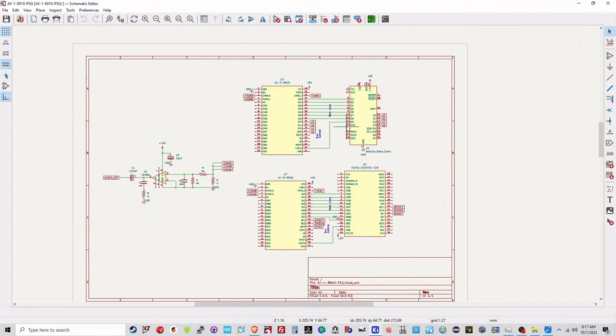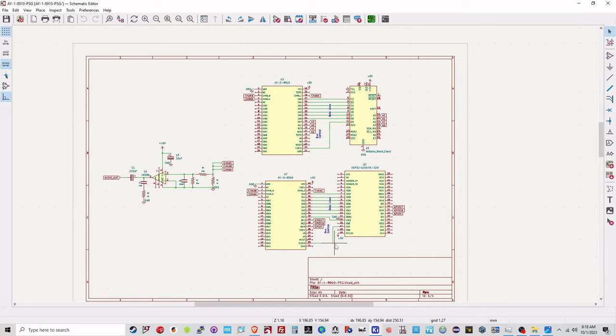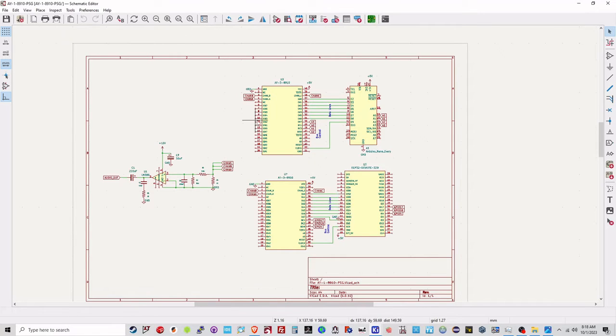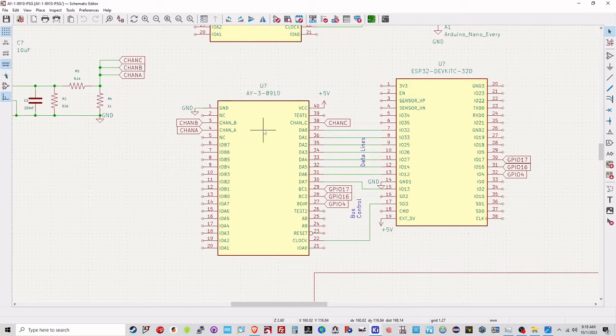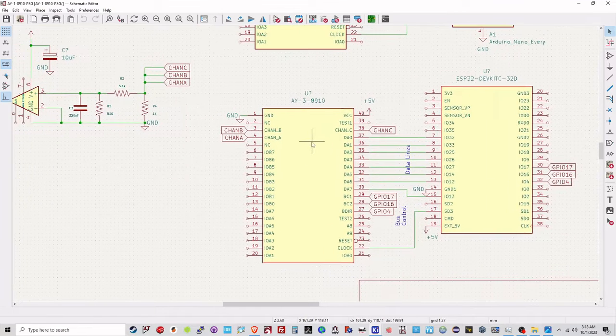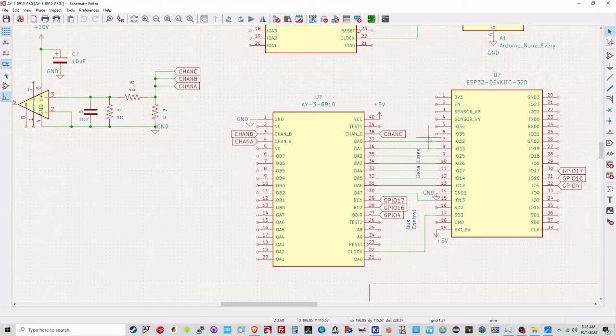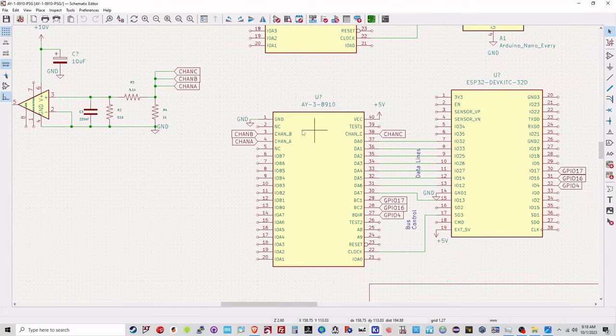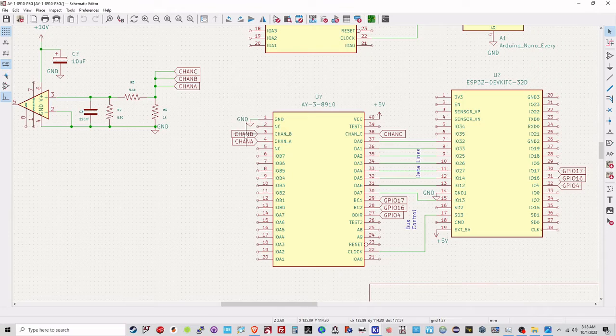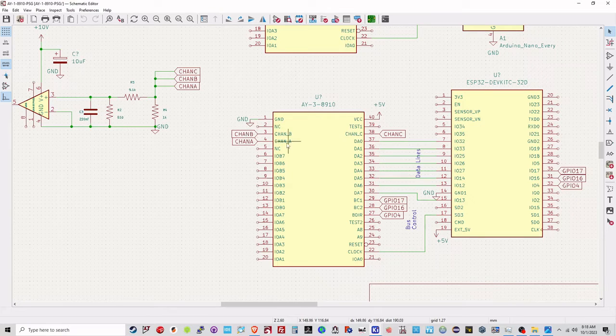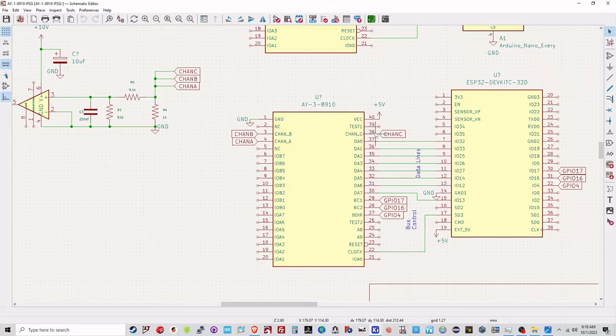Here's the schematic for the setup. I've got an Arduino Nano. This is the Arduino Nano here. This is the ESP32. They're not connected at the same time, so you either connect one or the other. But let's just zoom into the ESP32 and see what's going on. There's three main outputs on the AY38910, Channel A, B, and C on pins 4, 3, and 38, respectively.